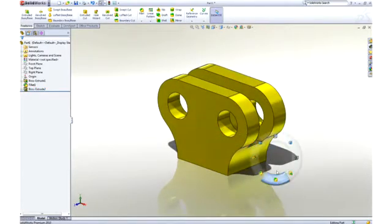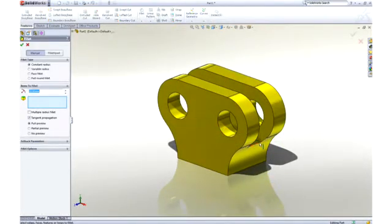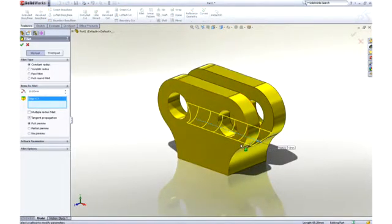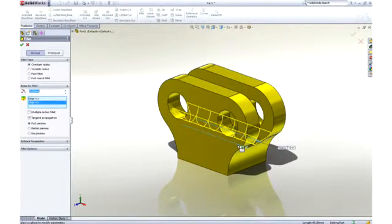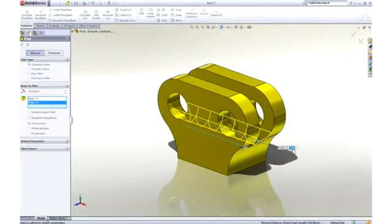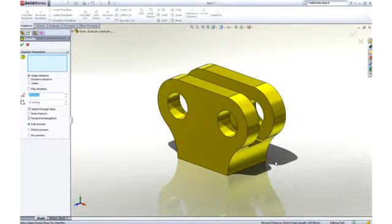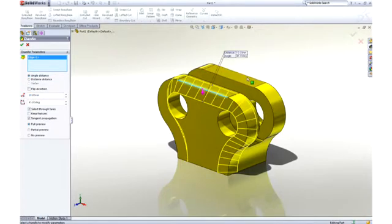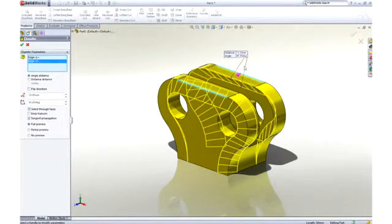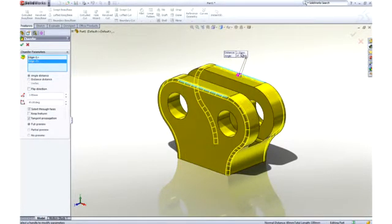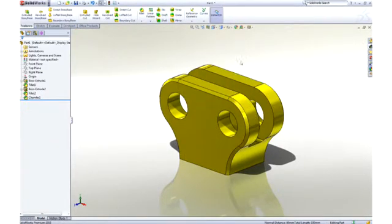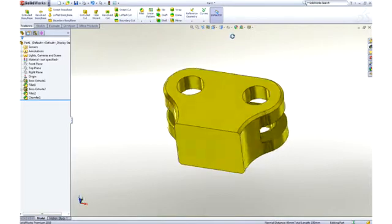The sharp corners at the bottom of the pocket can be rounded by adding another fillet. 2mm would be good. Finally, we can ease the outside corners with a chamfer. Using the on-screen feature callouts, we can easily control its size while we create it.